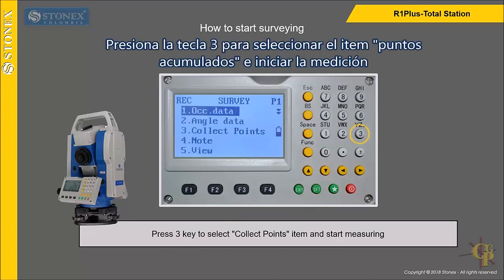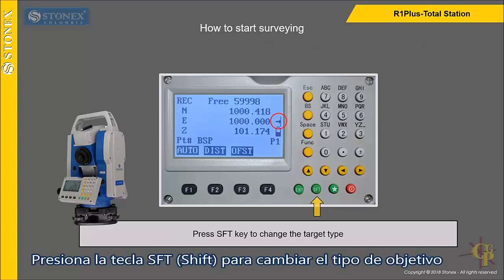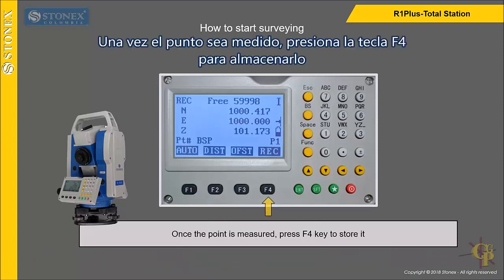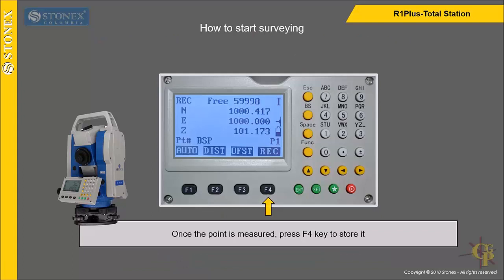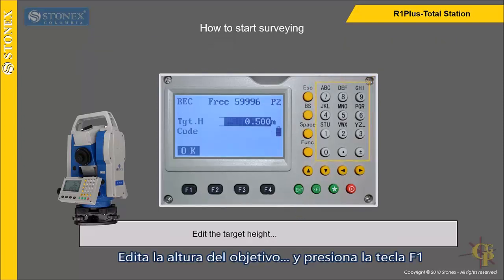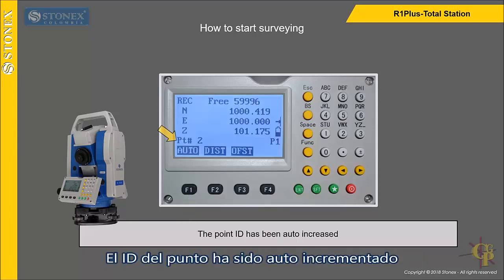Press F3 key to select the collect points item and start measuring. Press shift key to change the target type. Aim to the target and press F2 key. Once the point is measured, press F4 key to store it. Edit the point ID by keyboard and press enter key to turn the page. Edit the target height and press F1 key. The point ID has been auto increased.